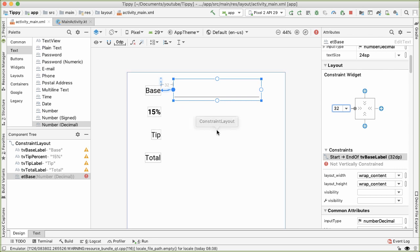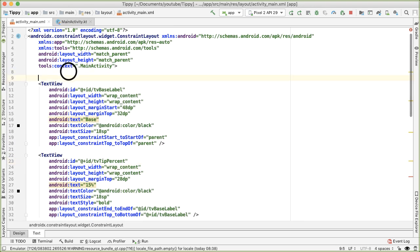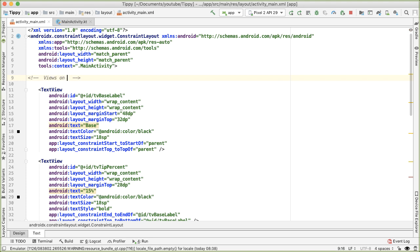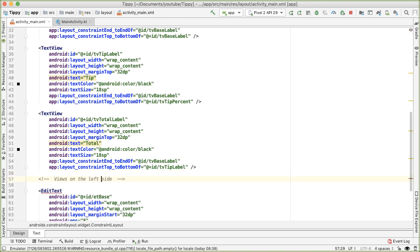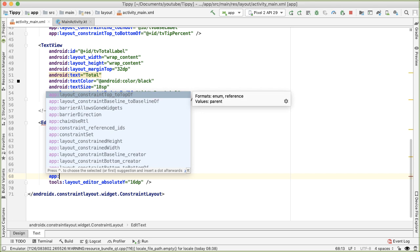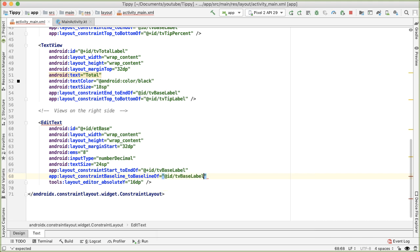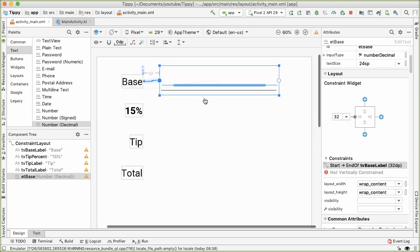For the vertical constraint, we want the baseline of this edit text to match up with the baseline of the base label text view. We do this in the text tab by adding app:layout_constraintBaseline_toBaselineOf pointing to the base label. Graphically, you can now see there's a baseline constraint shown between the two elements.